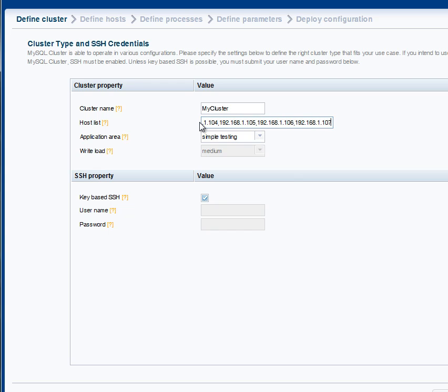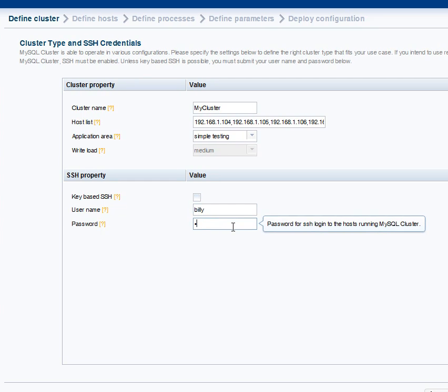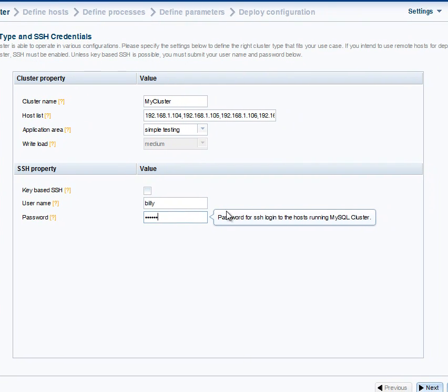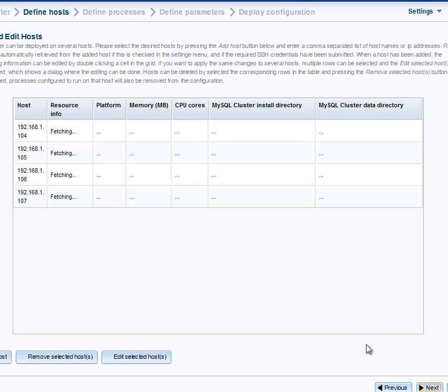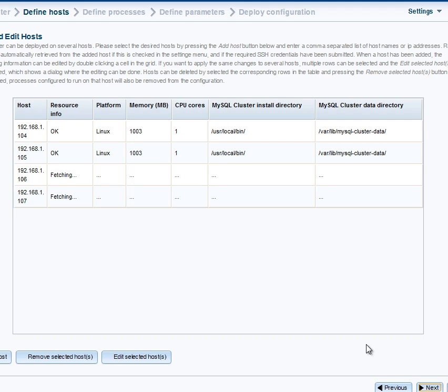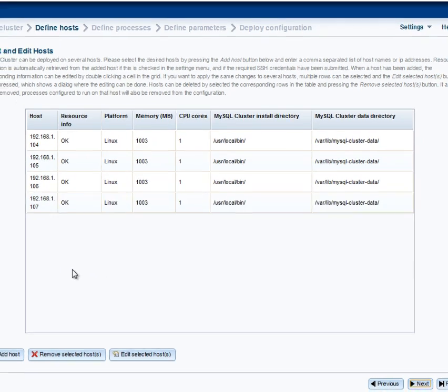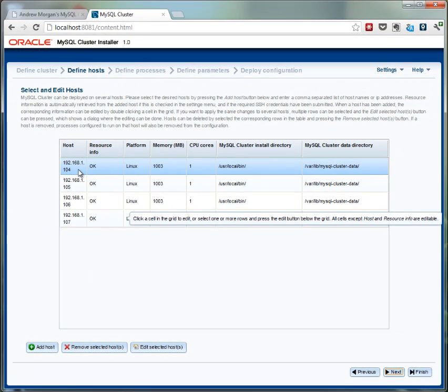On the first pass through, I'm going to just create a very simple cluster and I'm not going to override any of the defaults unless I have to. So we just specify the username and the password that's needed to SSH into those hosts. We can now see that the auto installer is querying those four hosts and getting information from them, such as the amount of memory, the platform, etc.